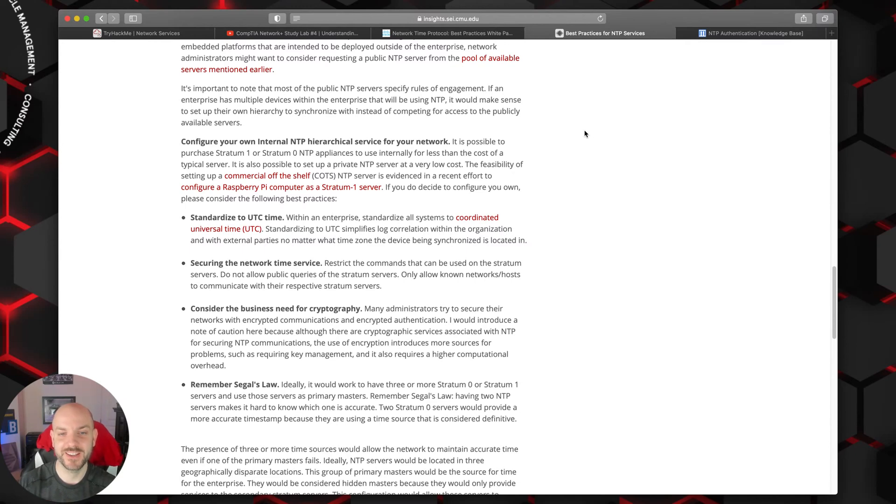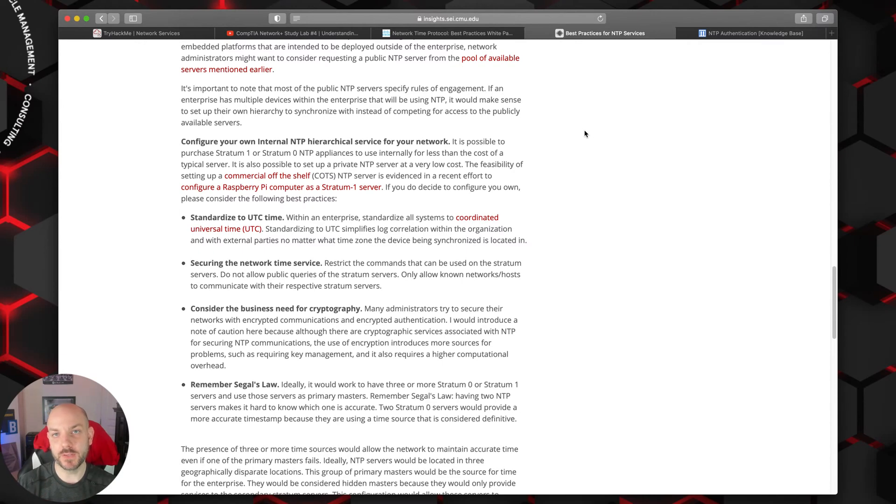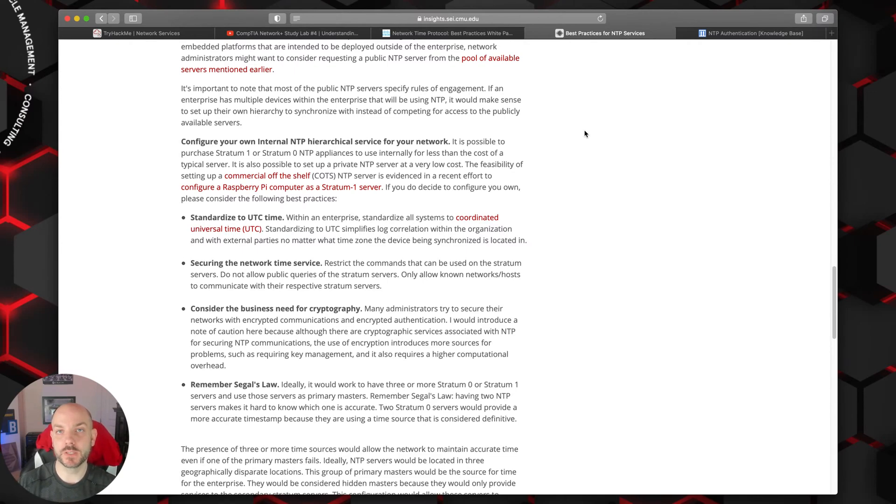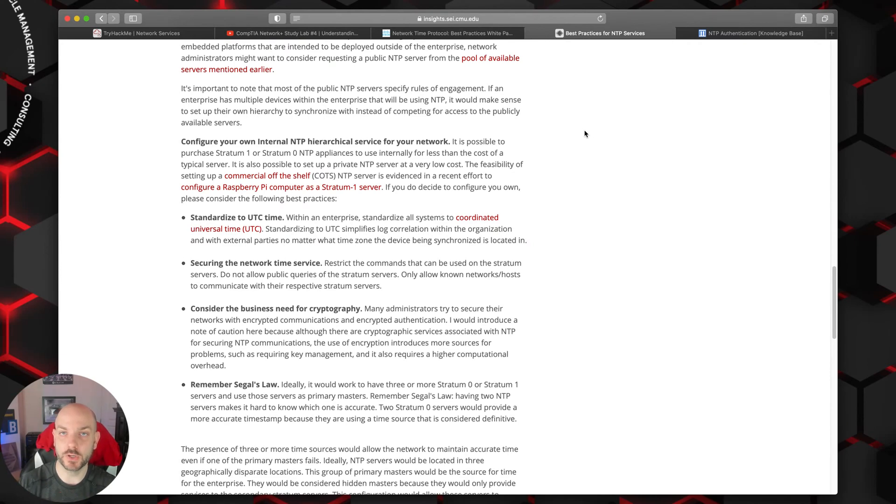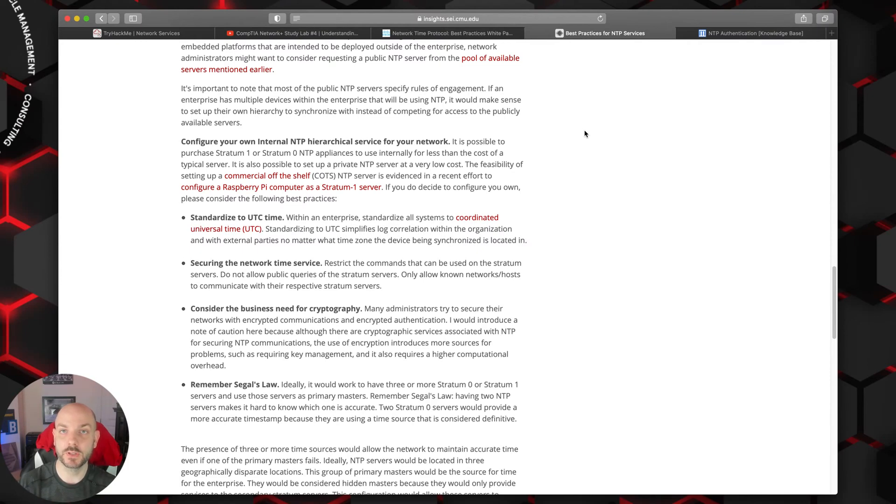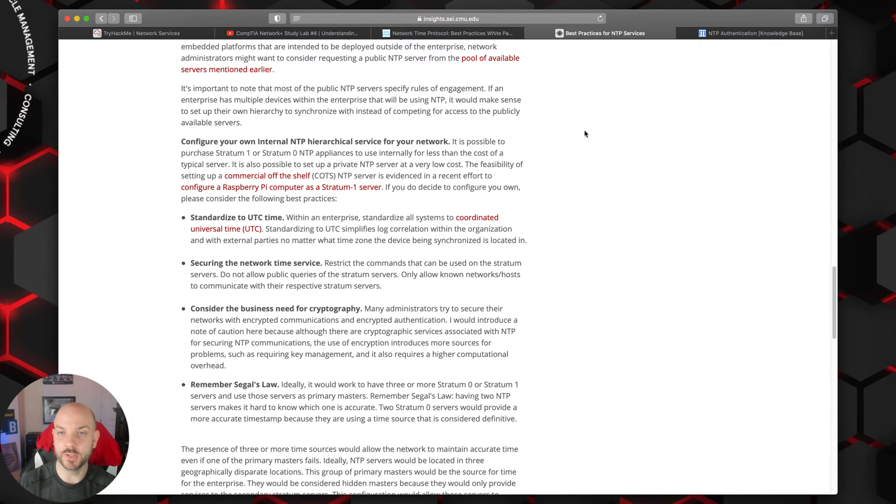Some other things you're going to want to do from a best practice perspective is access control for your NTP services. We've talked about this before as far as network services that are either open to the internet or even within your environment and making sure you have access controls on those. NTP is one of those protocols or services that can be easily exploitable and used in different types of distributed denial of service attacks.